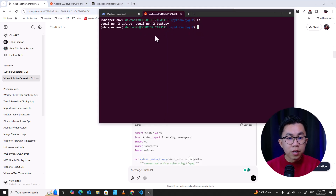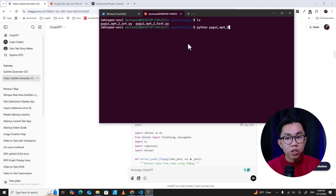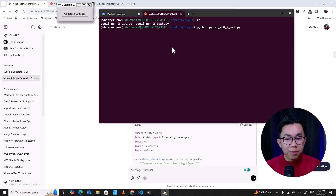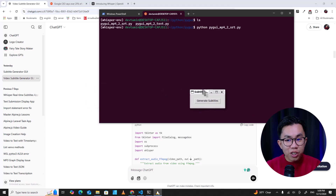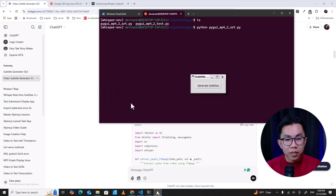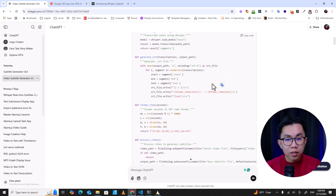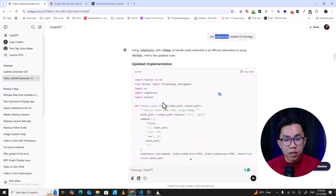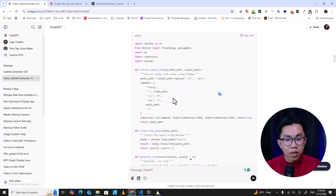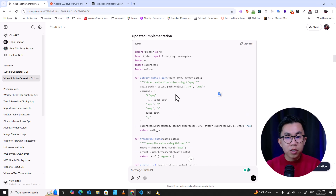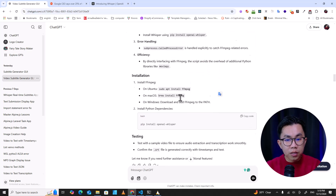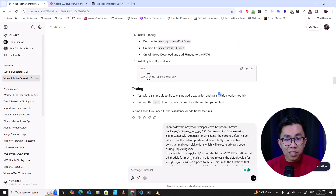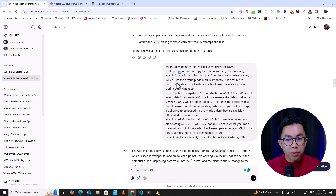I run this code on Windows. The file name is mp4-to-srt.py. The application that AI generated has a GUI with a 'Generate Subtitle' button. It used a library I didn't like, which is MoviePy, so I told it to change to subprocess. I don't want to install a lot of outside libraries. It gave me the new code, and it even told me I have to install OpenAI Whisper.